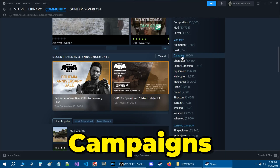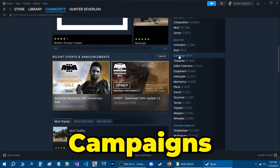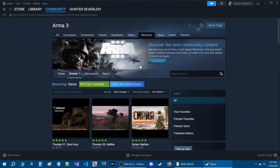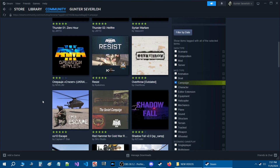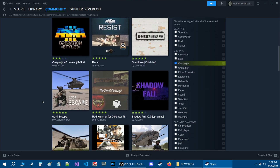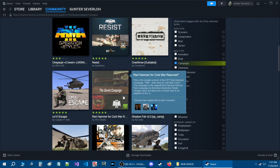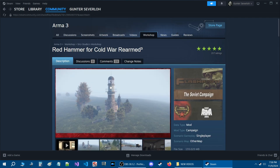The first category we're going to cover is Campaign. We'll click on that and it will take us to the campaign category. I chose a campaign to demonstrate how to access it and where it's located in the game. Like any of the campaigns, you can install it by clicking the subscribe button or clicking on the campaign itself.